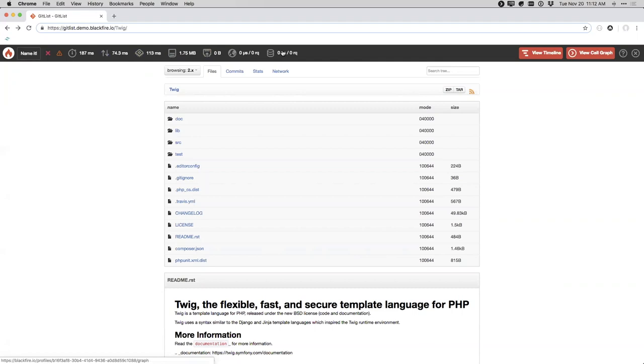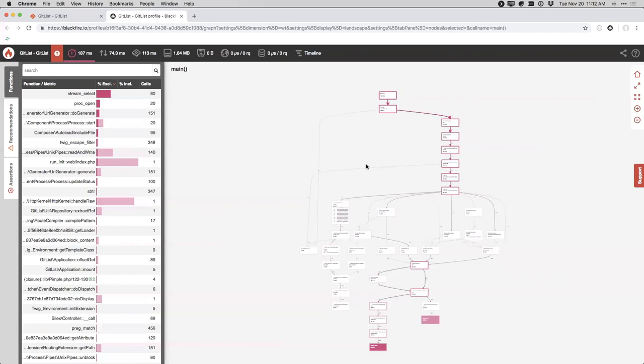We'll jump into the standard view for the profiler, called the call graph view. On the right-hand side, nodes represent calls that are using a significant amount of resources. We don't show every single call — only things using at least 1 to 2% of system resources. Blackfire only shows you the things that are actually meaningful and important to your particular application.